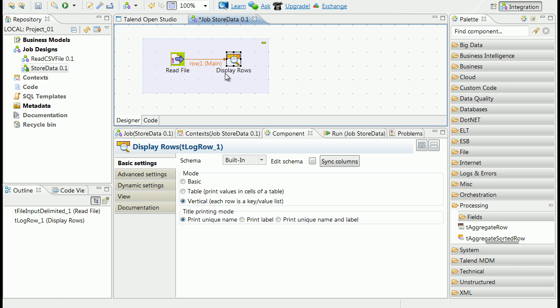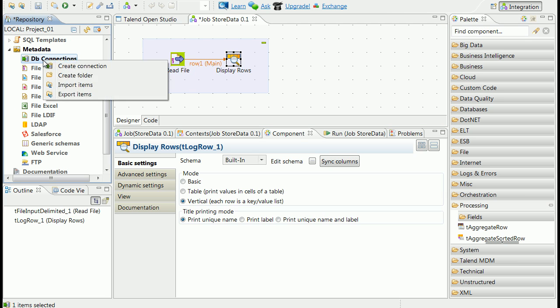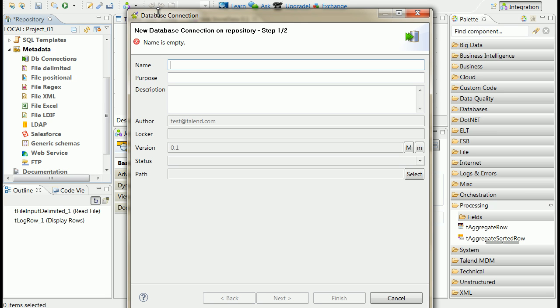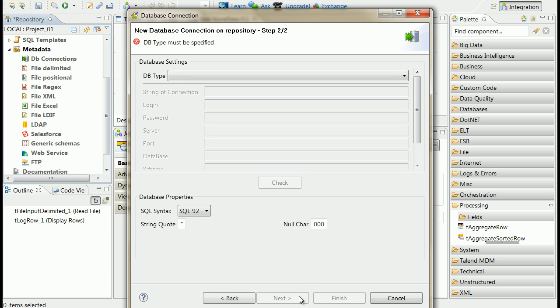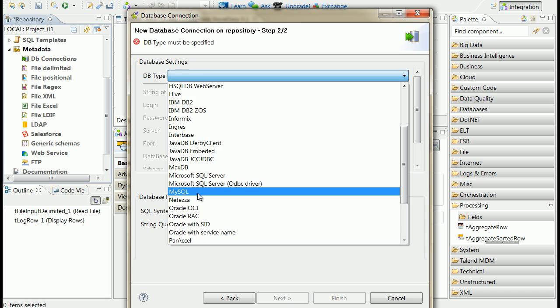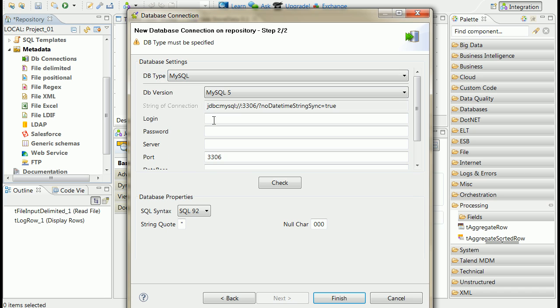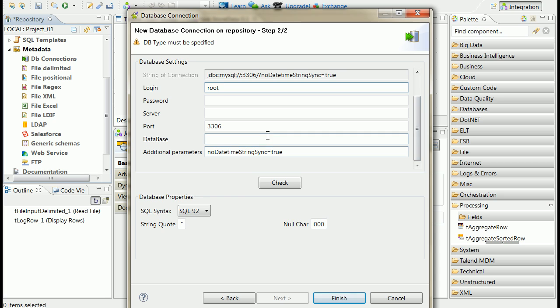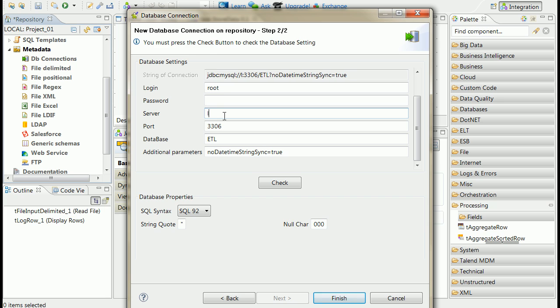First let's create a connection to database. Expand metadata element from repository tree and create connection as it is shown on the screen. Define connection name, choose database type and provide connection parameters. Click check value to verify the connection.